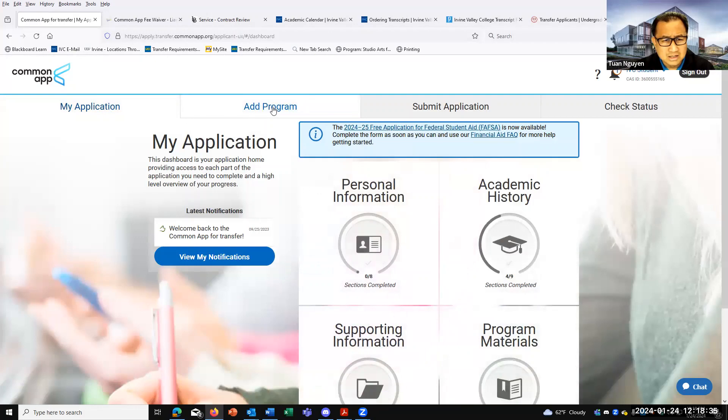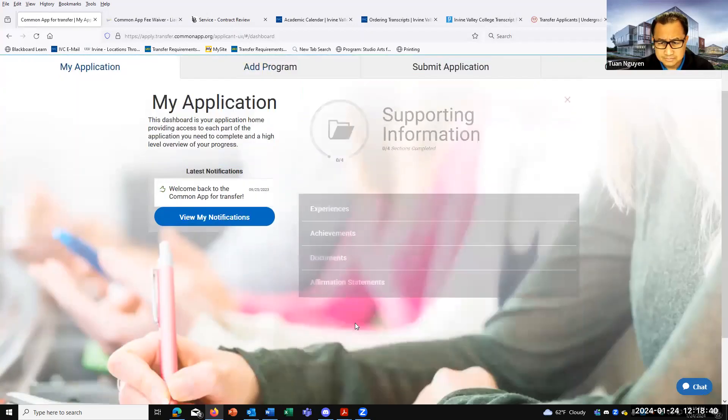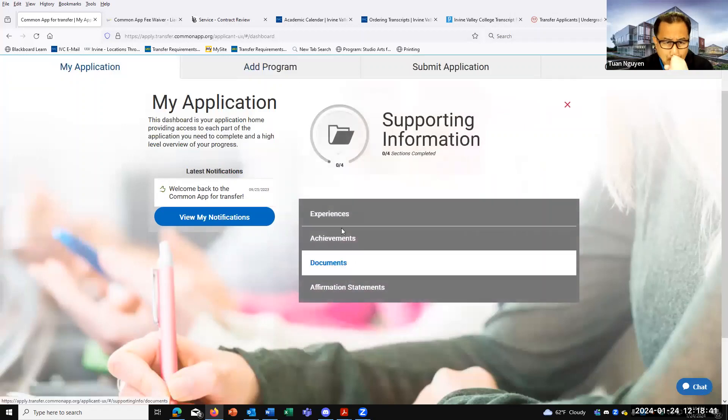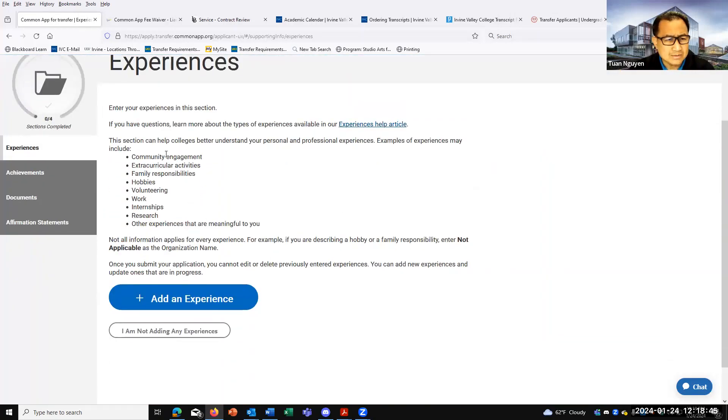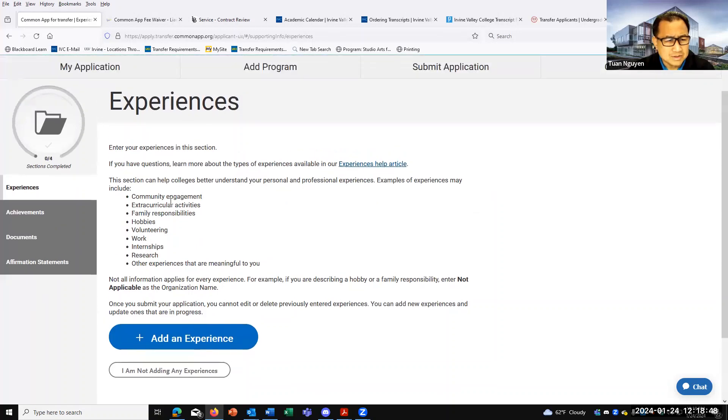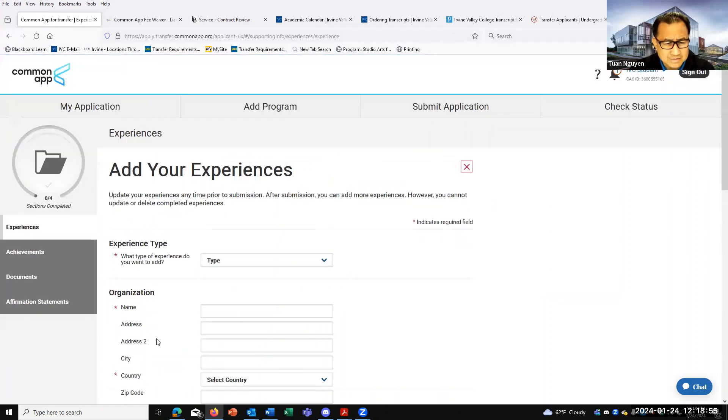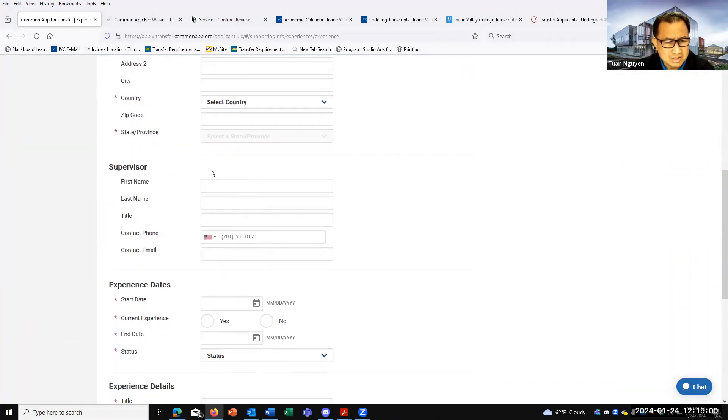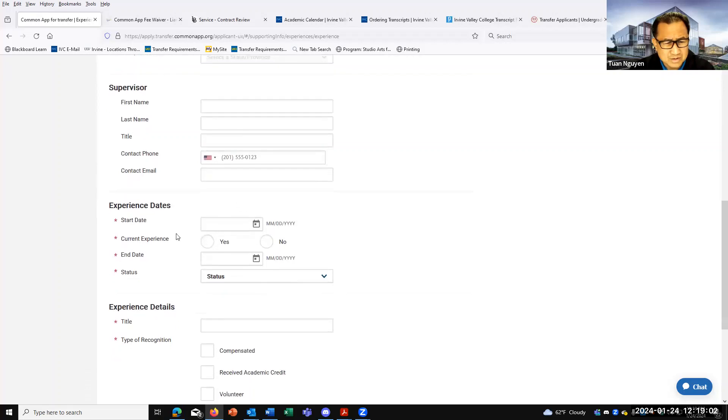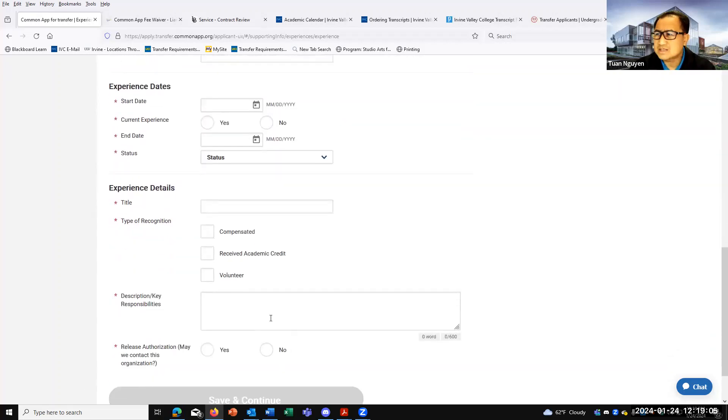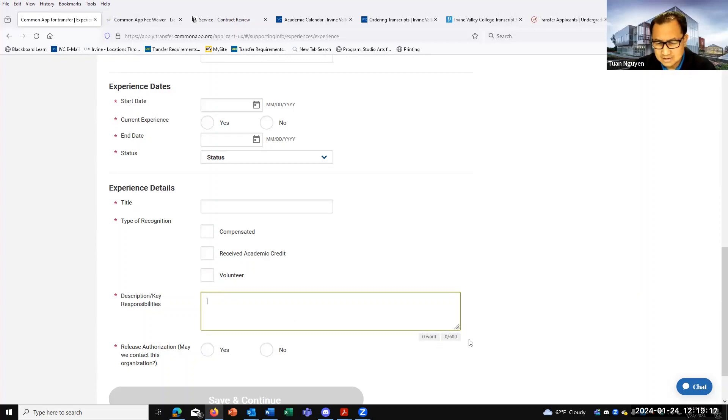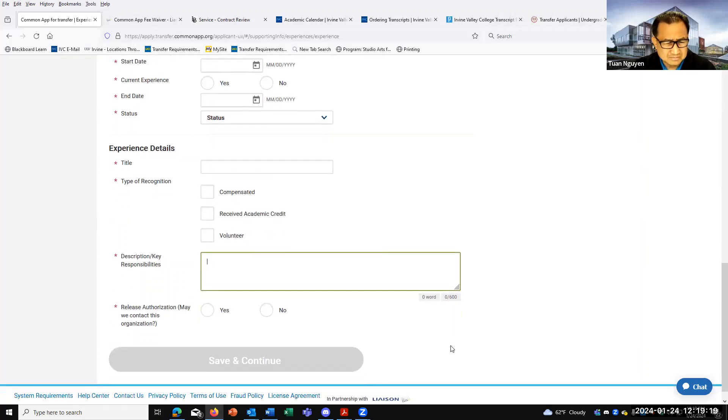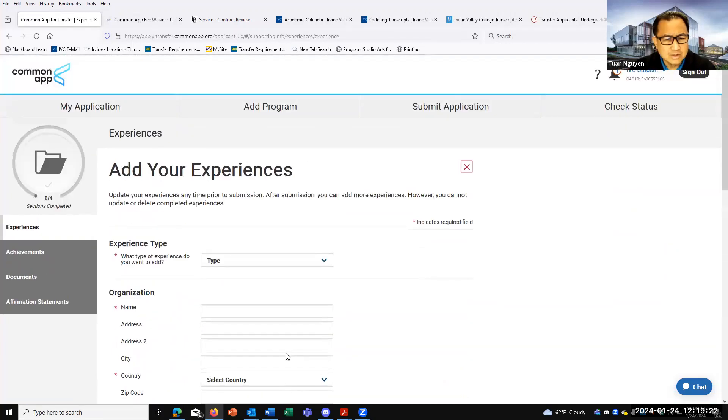We're going to actually click on supporting information. Here, you'll add in your community service, extracurriculars, responsibilities, hobbies, volunteer work, internships, and so forth. You just click add experience. The type, the organization, supervisor, if there's a relevant supervisor, start and end date. And a little bit of detail. It's just enough for them to understand what that event, activity, volunteer, or work experience is all about. So it really shouldn't be more than two to three sentences long. And plus, there's even a character limit here. And you want to be as truthful and as accurate as possible.